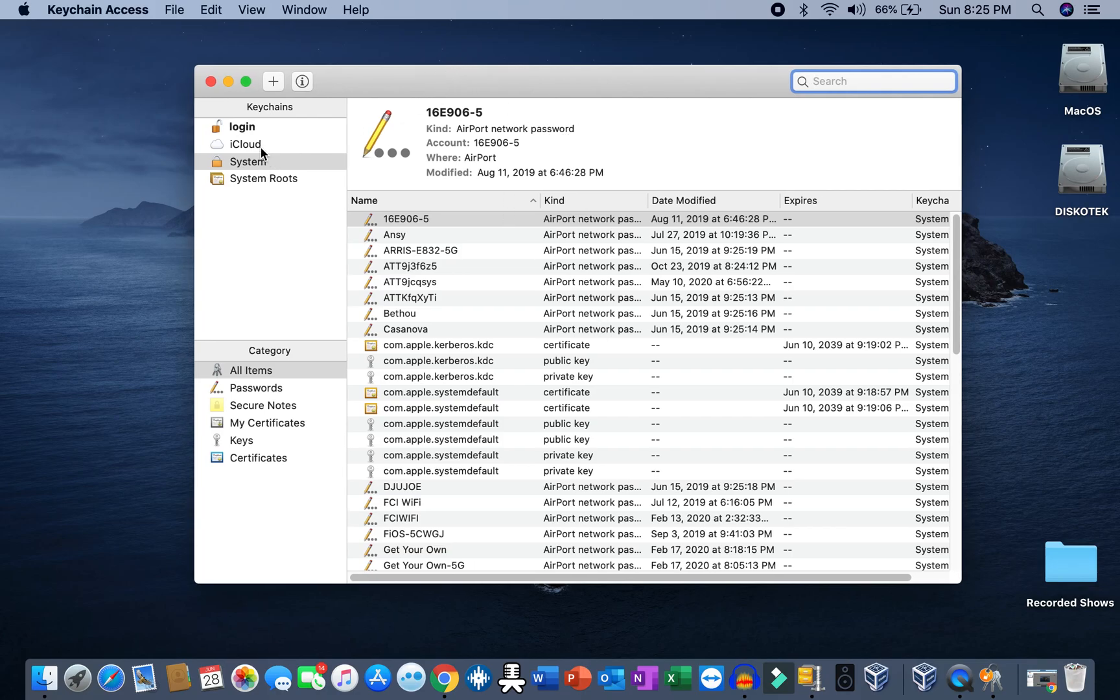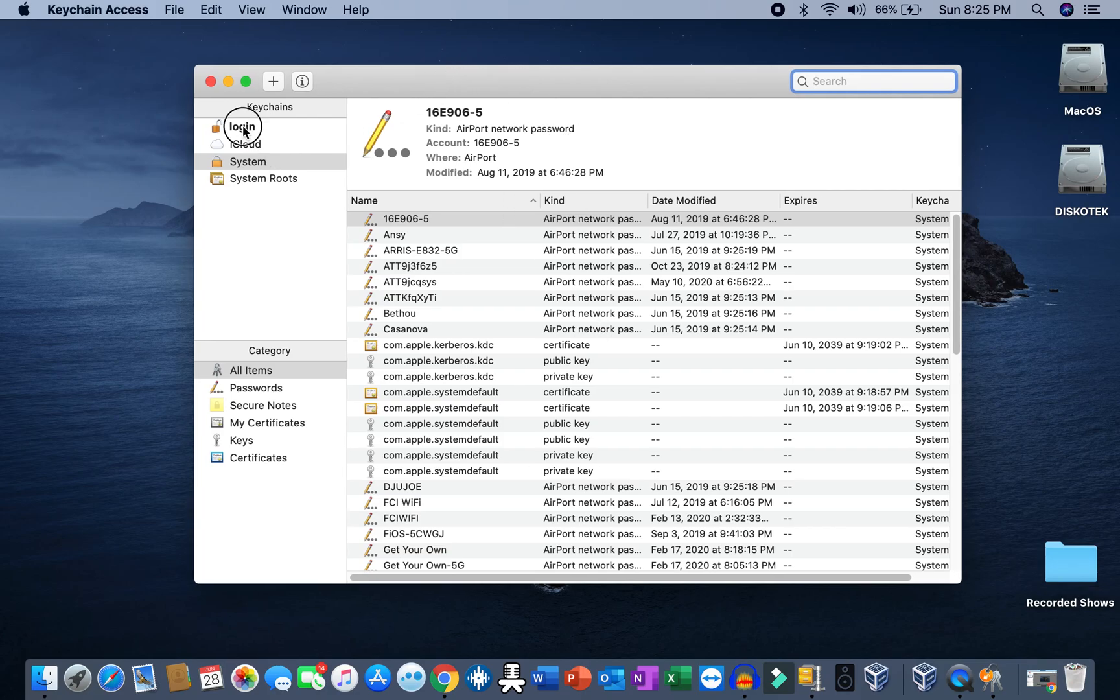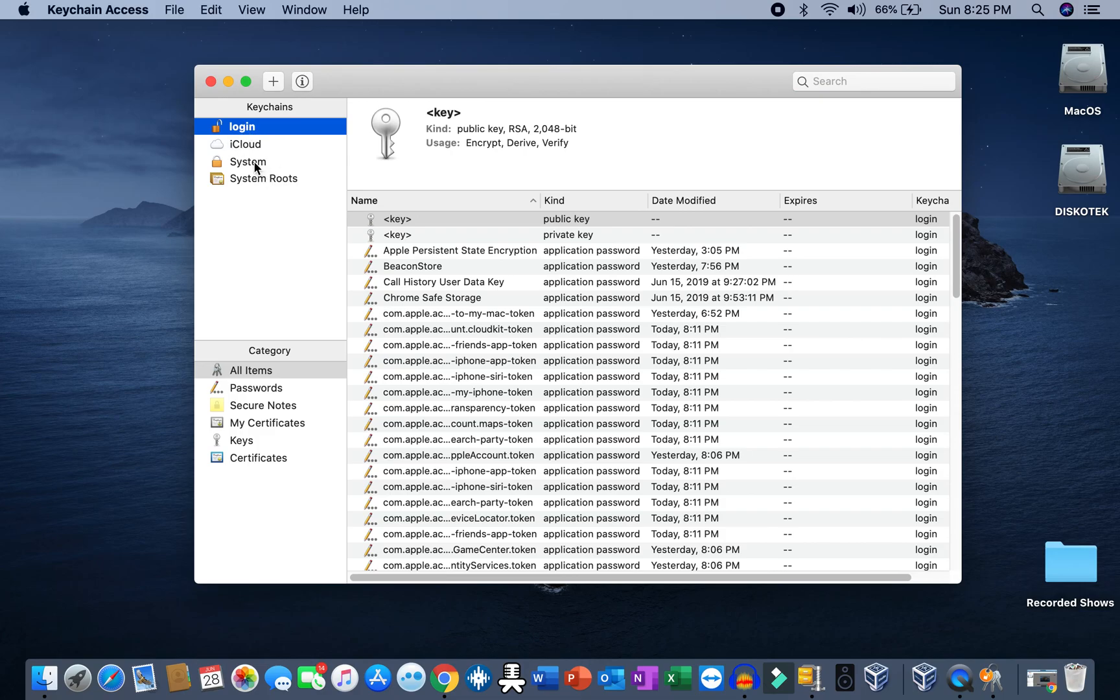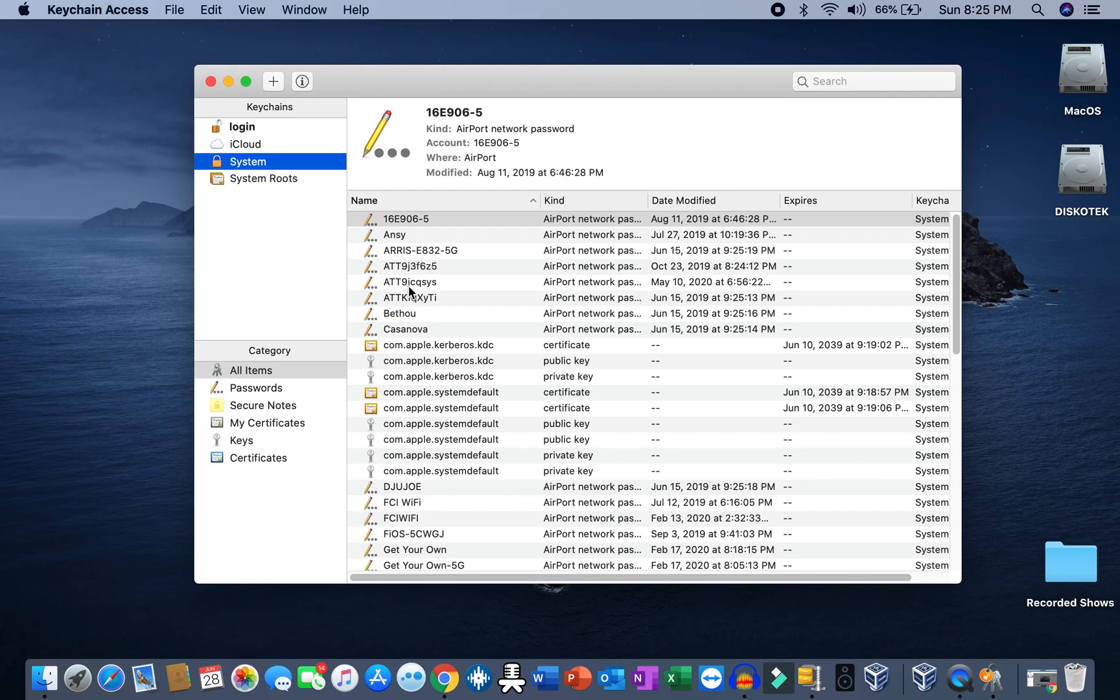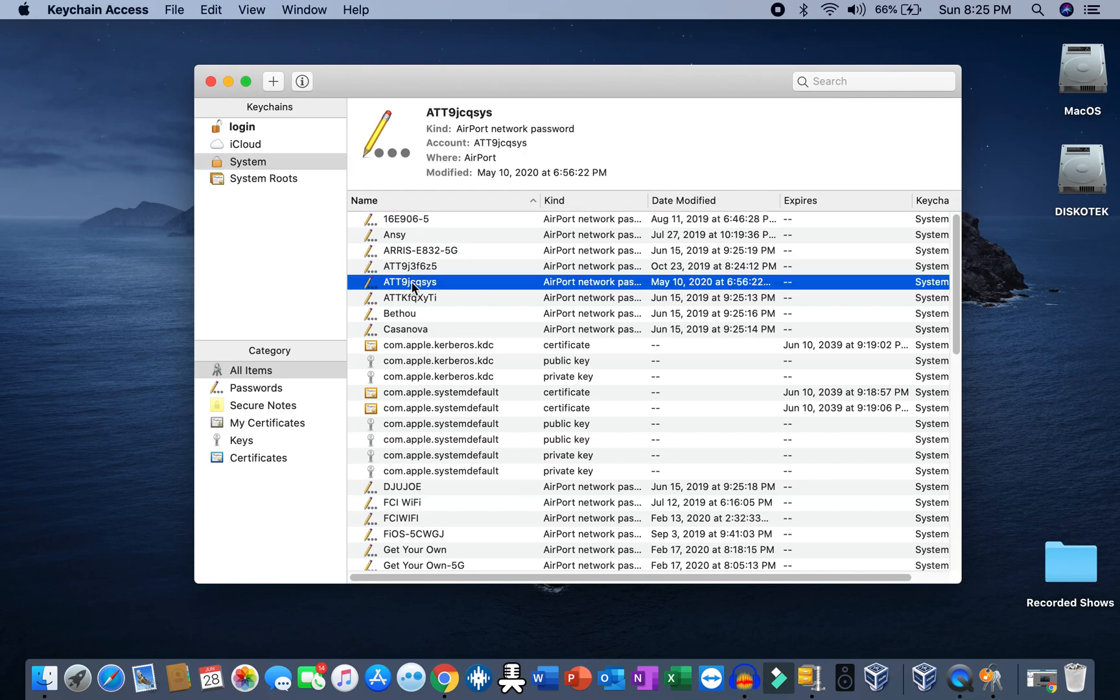Once you open Keychain Access, sometimes it opens on the Login tab, but don't forget you need to select the System tab. Now you need to locate your Wi-Fi SSID. In my case, my SSID is the ATT one.